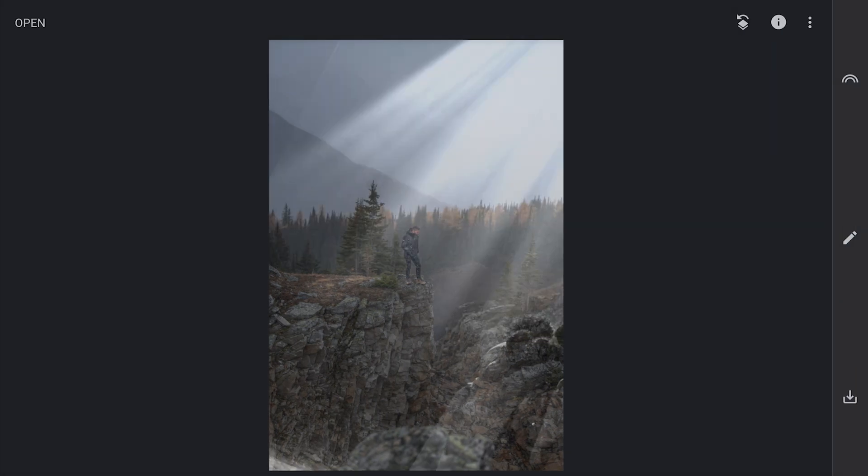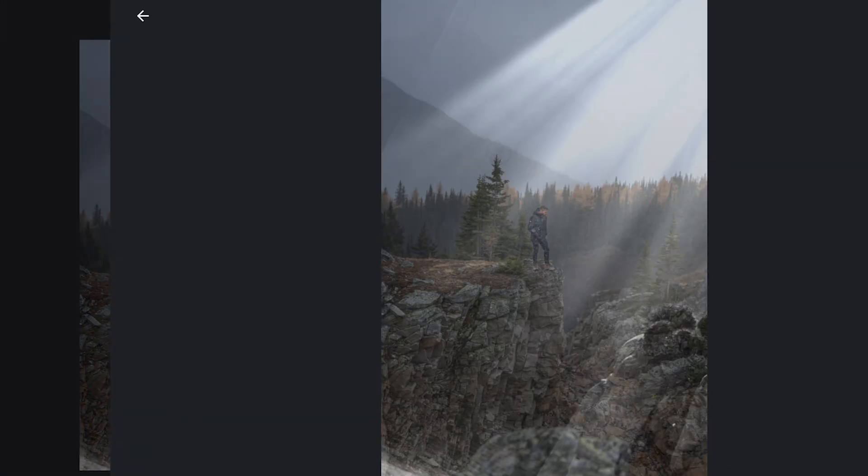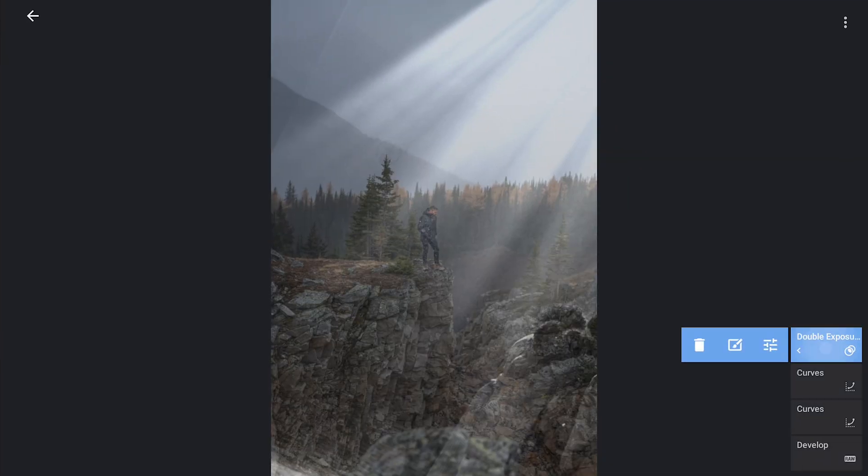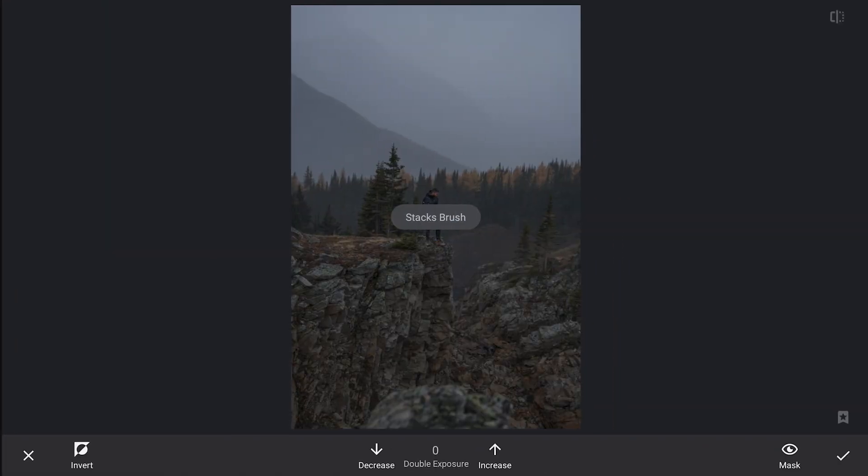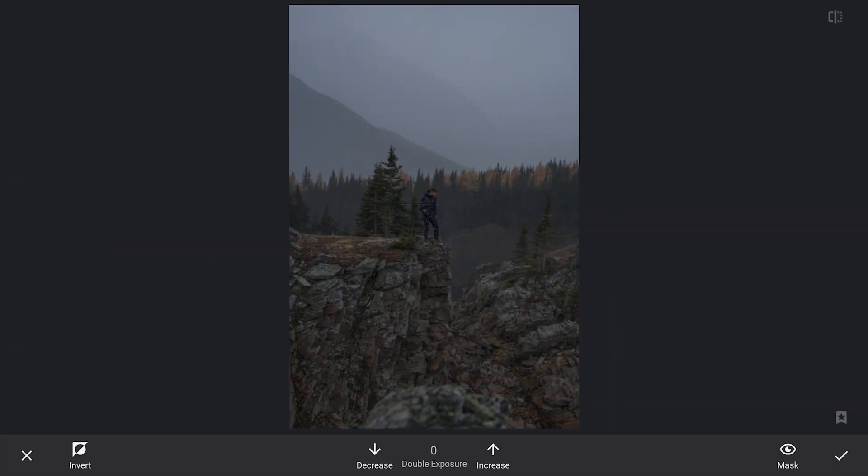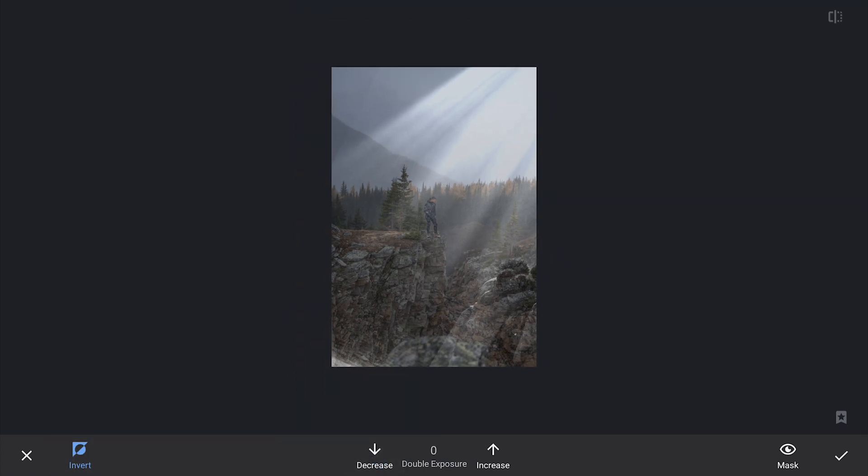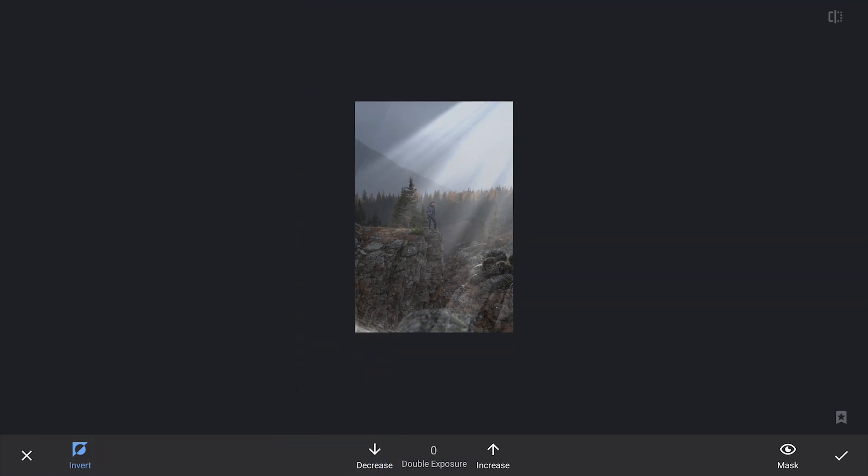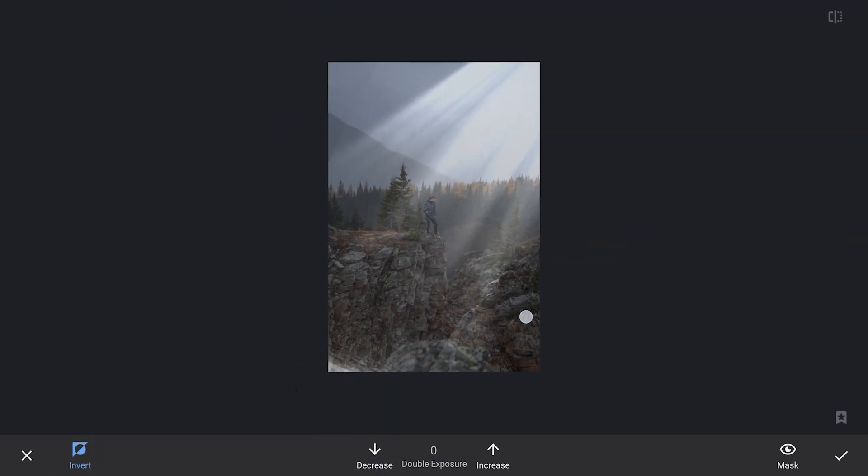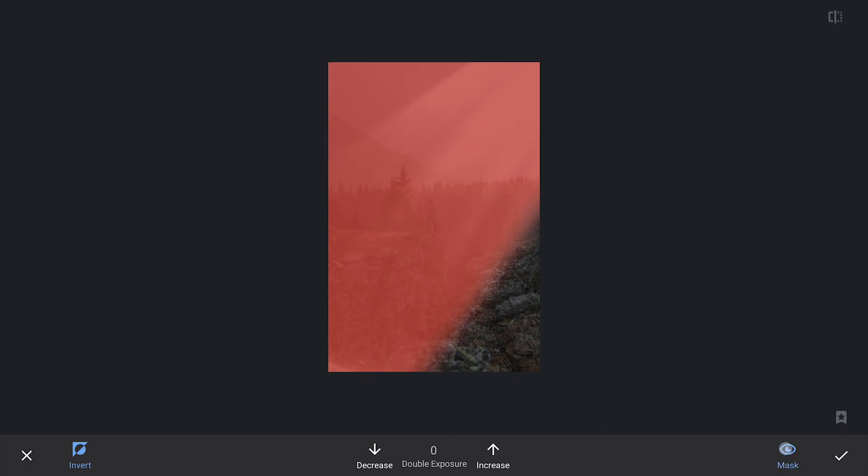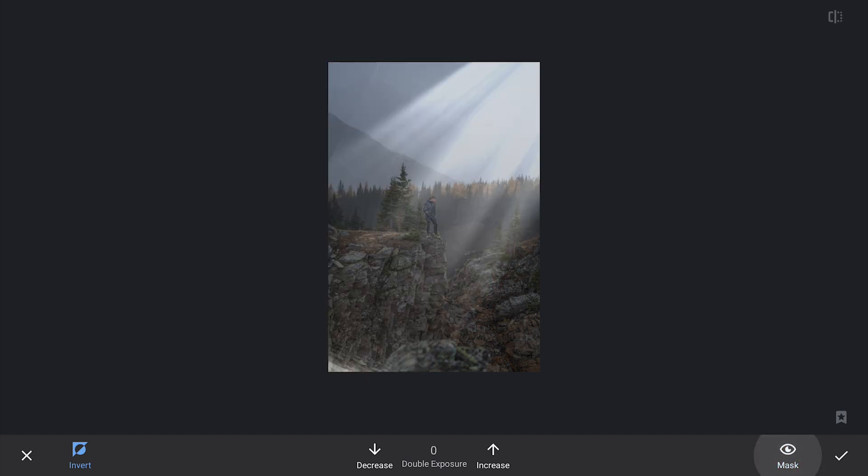Once that's applied, I will head over to the masking screen and clean up any distractions, particularly around the bottom right corner. This already looks so much better.